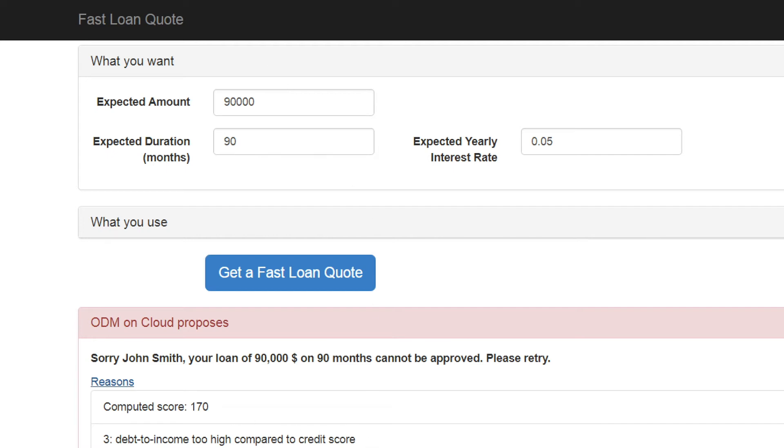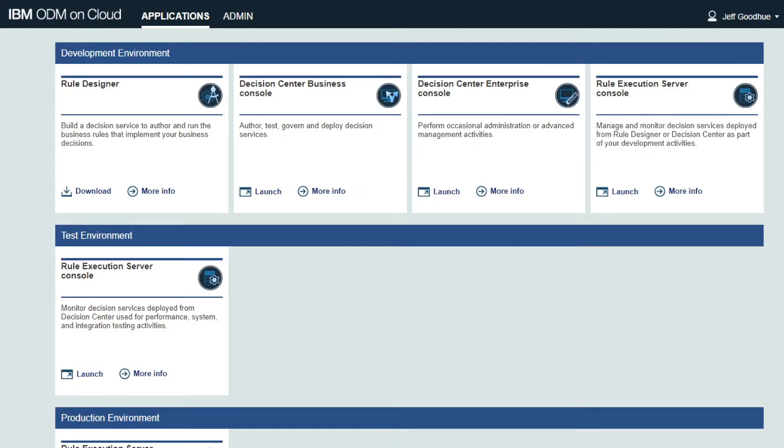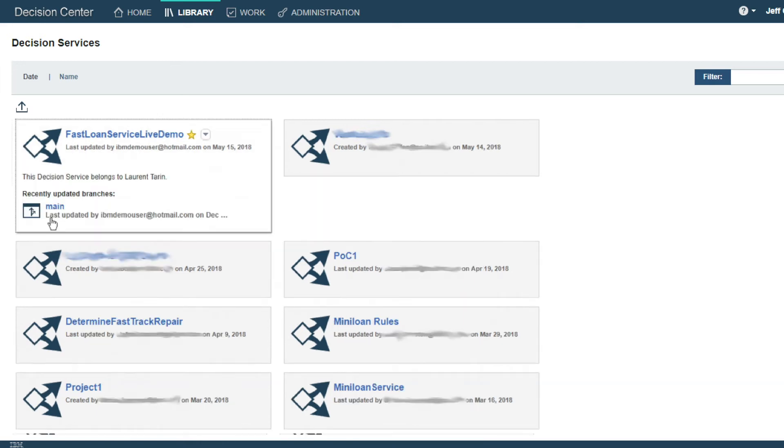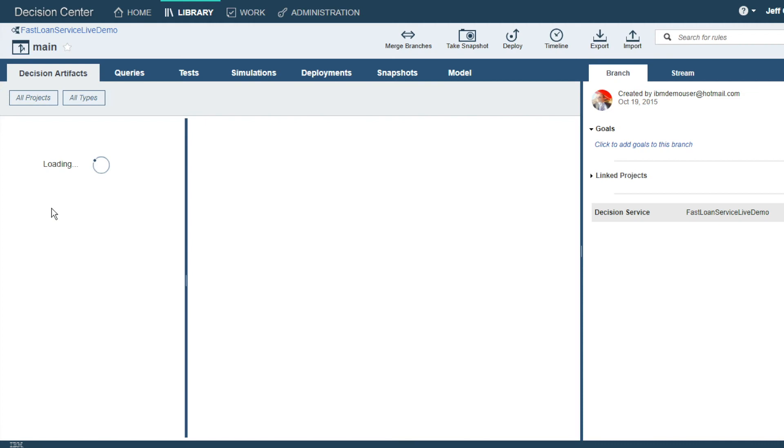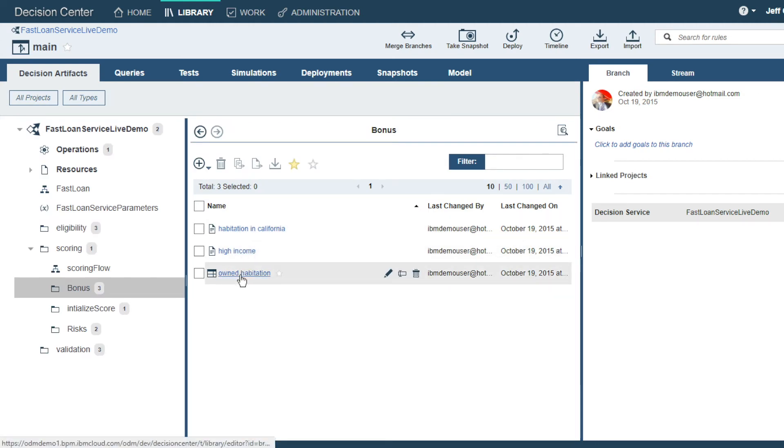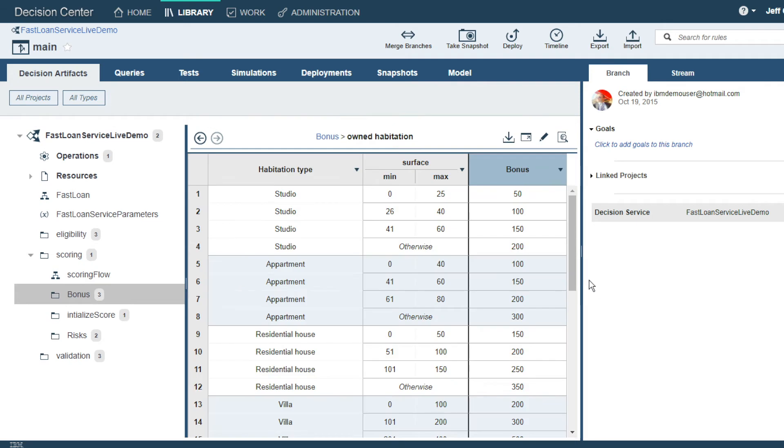Let's take a look at these business rules using IBM ODM on cloud, a software as a service application. Launching the Decision Center business console allows us to manage and maintain multiple different types of decisions. First, loading the decision used for a fast loan, we can see there are multiple business rules involved.